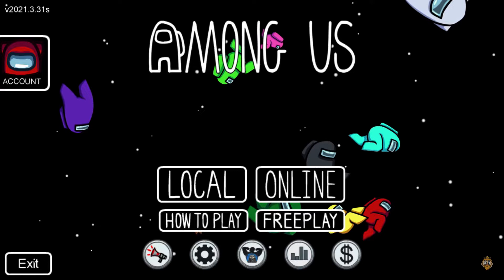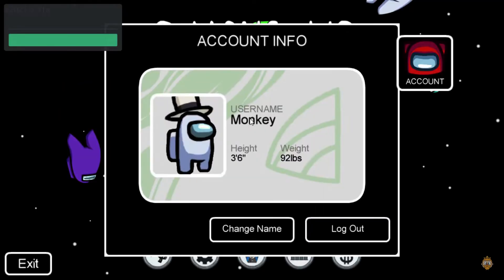First of all, open the game by launching Among Us on your PC and logging into your account. Click on the account icon, which is at the left uppermost part of the game. Now click on the change name button.